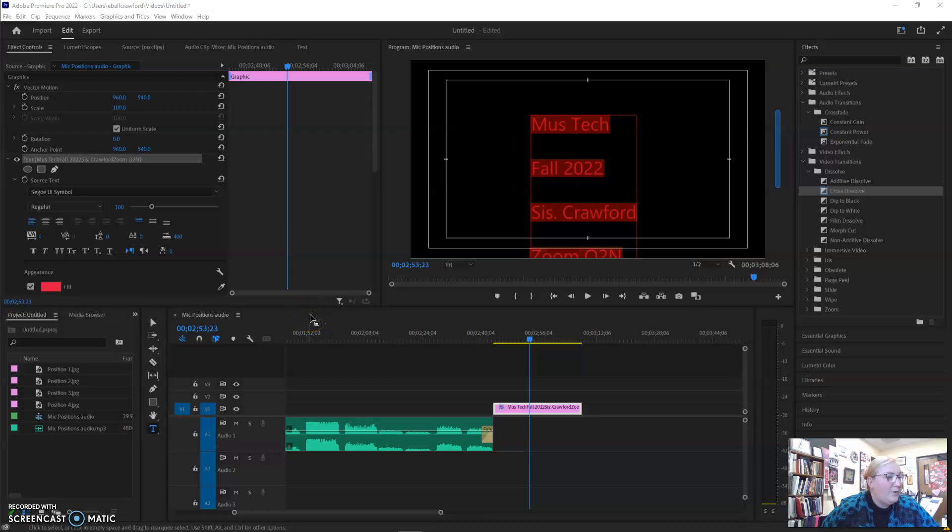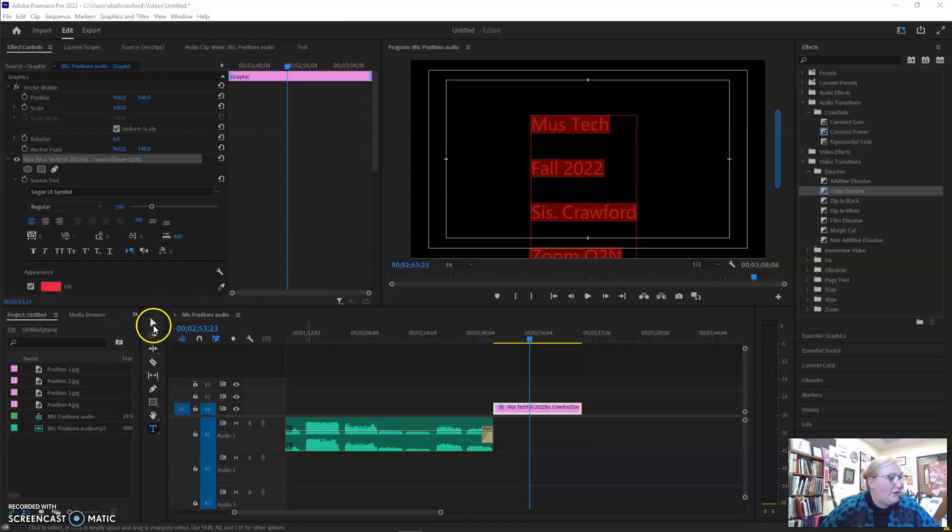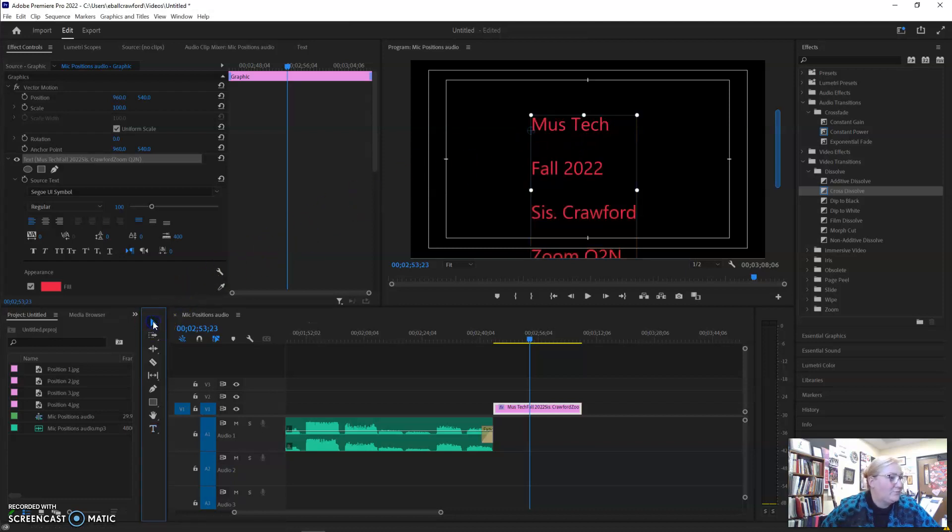To create rolling credits in Adobe Premiere Pro 2022, make sure that you've input all of your text. Come over and select your selection tool.